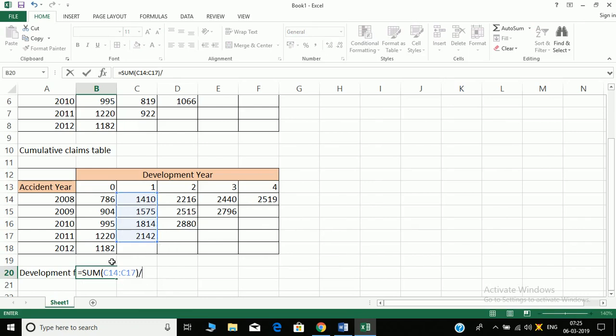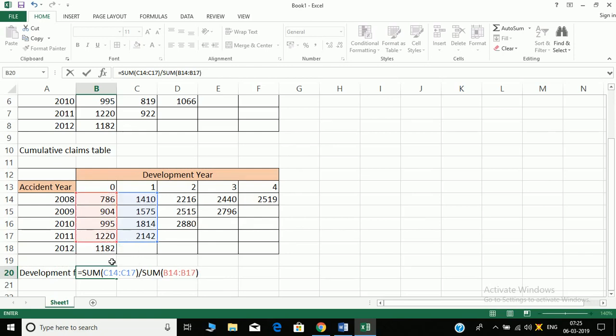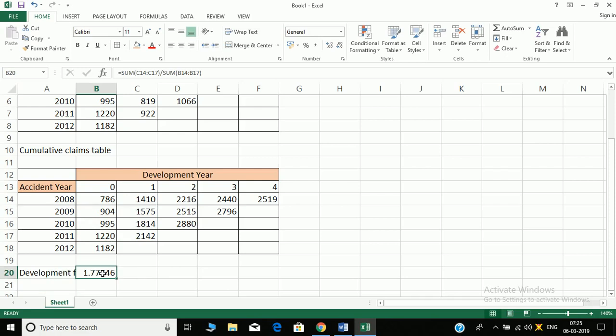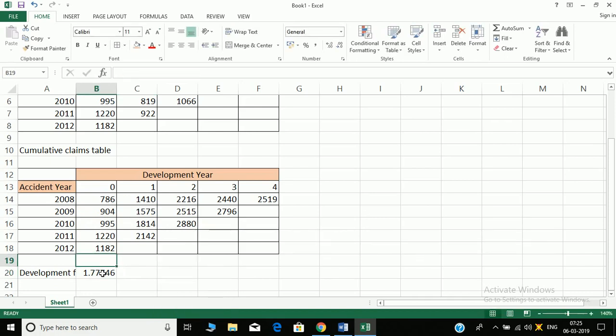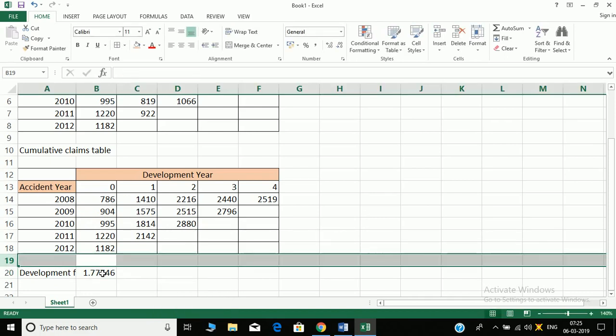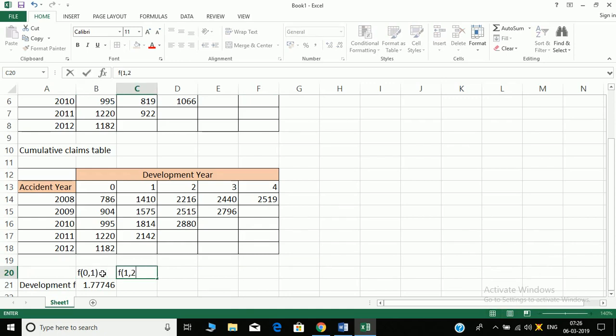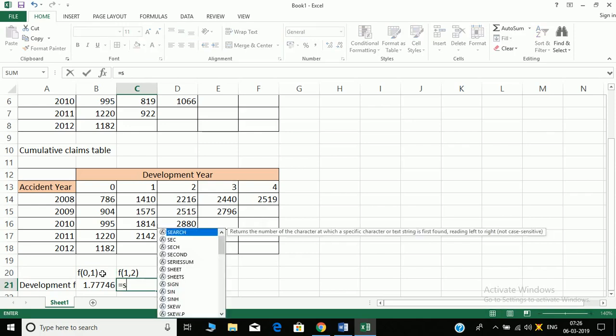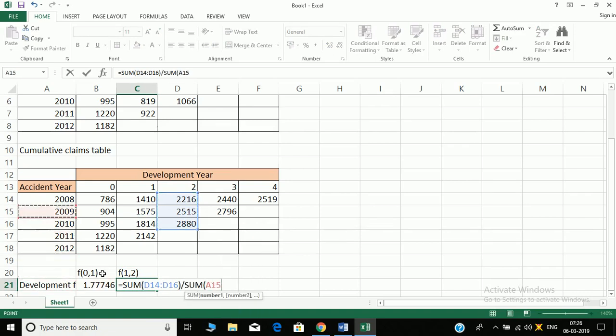Development factors is equal to sum of these four divided by sum of these. I press enter, the first development factor is this. Moving on to calculate the second development factor, this is F01. Next is F12, so it is equal to sum of these values divided by sum of these values.